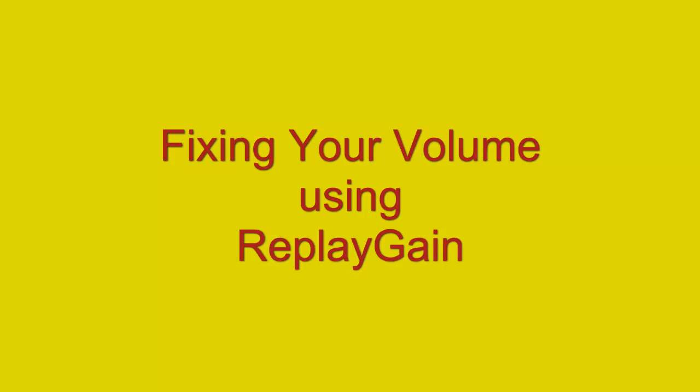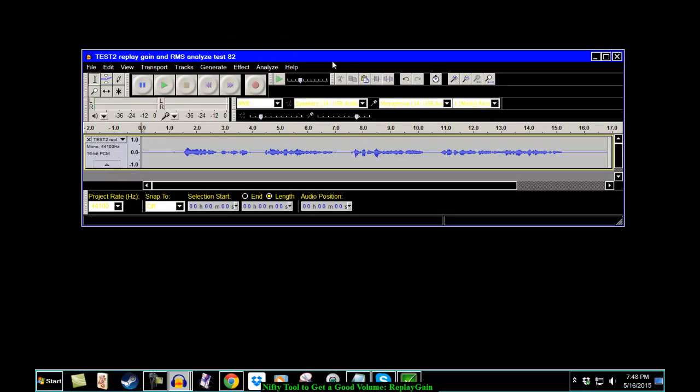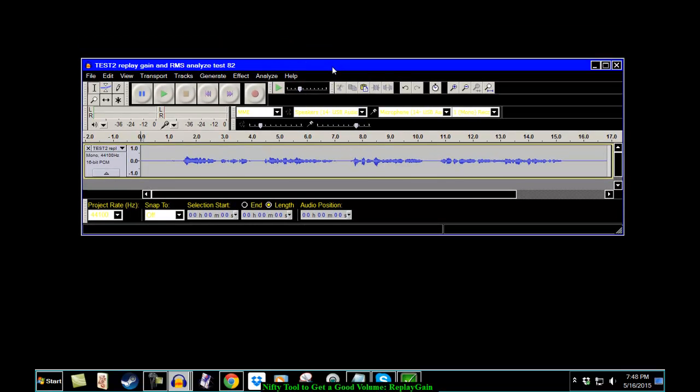Fixing your volume using Replay Gain. Yes, sir-ee! Greetings, fellow LibriVoxers! This is Phil Chenabert, the LibriVox Video Guy.